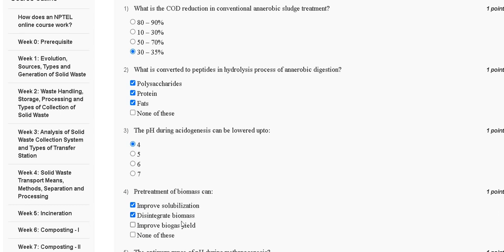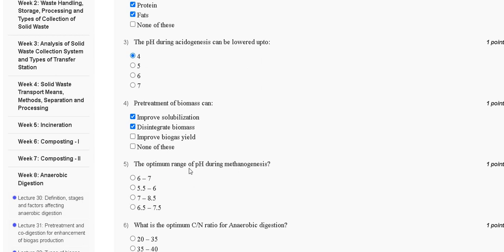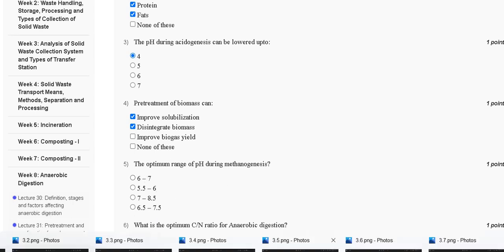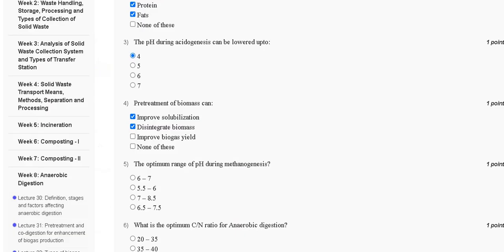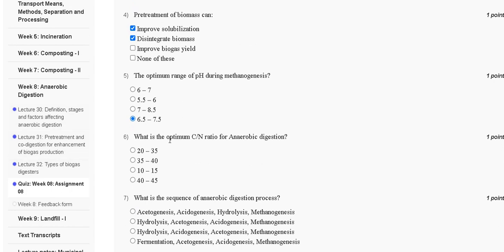So the correct answer for question number four is option A, improve solubilization, and option B, disintegrate biomass. Question number five: the optimum range of pH during methanogenesis — first, 6 to 7; second, 5.5 to 6; third, 7 to 7.5; fourth, 6.5 to 7.5. Methanogens are effective in a pH range of 6.5 to 7.5, so the correct answer is option D, 6.5 to 7.5.